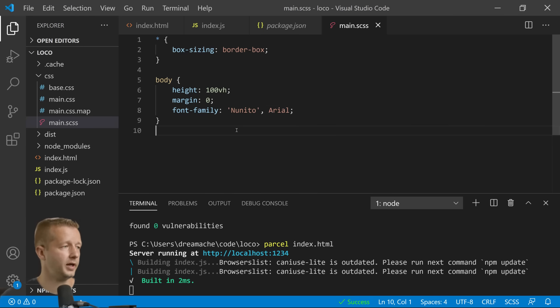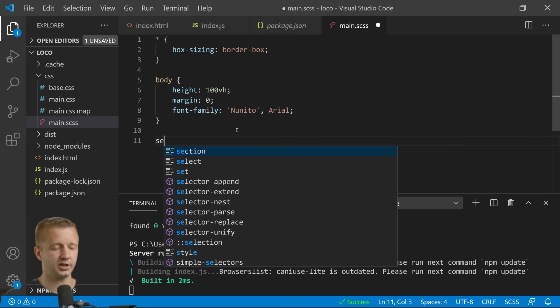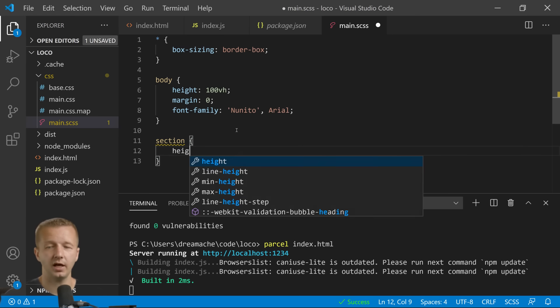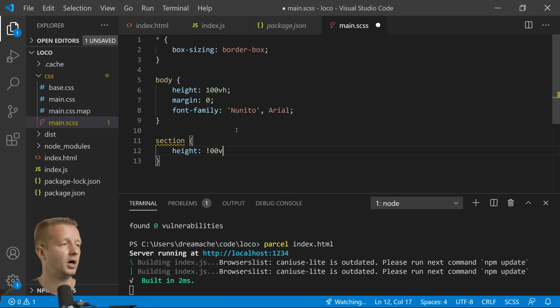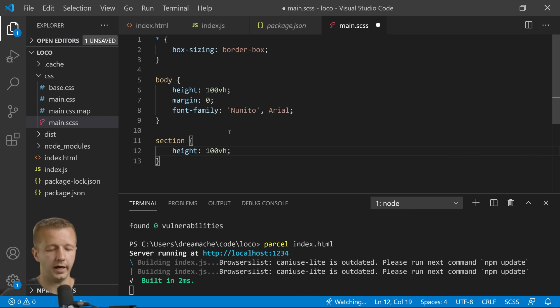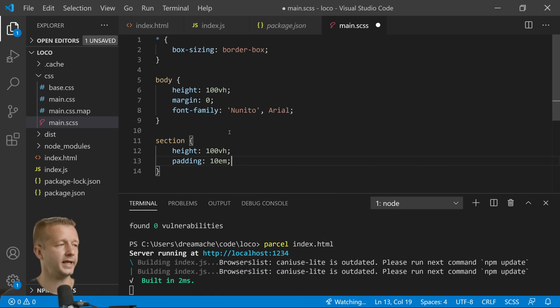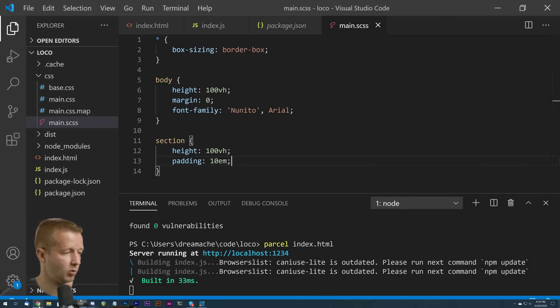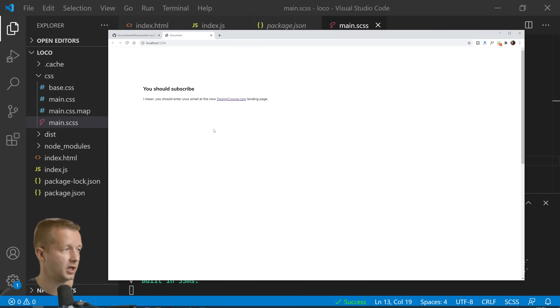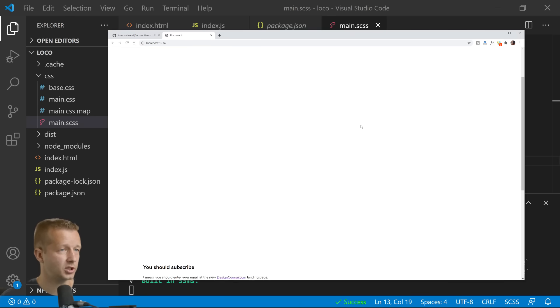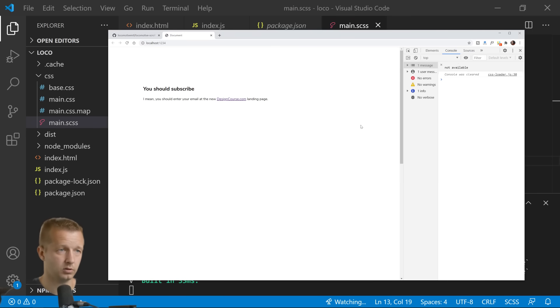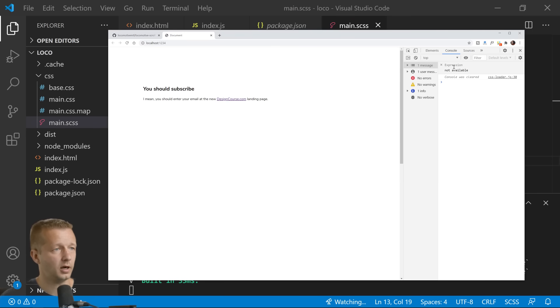And then we're going to have our section, so our section height 100 viewport height. And let's just do a padding of 10rem, make a nice big old thick white space.